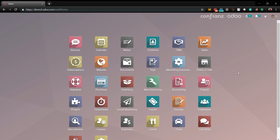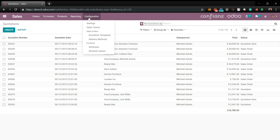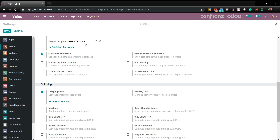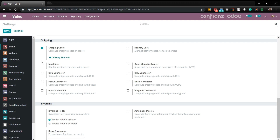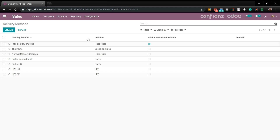Now let's cover shipping. We'll return to Sales, go to Configurations, Settings, and scroll down to Shipping. We'll activate the UPS and FedEx connector — shipping costs are already turned on. Go ahead and save. Now let's go to the new configuration Delivery Method. Under here you see the lines for the providers you've chosen, and you also have free delivery charges.